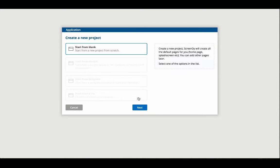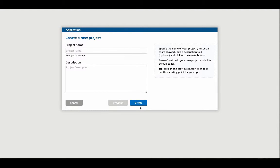The last three options will be available in the next upcoming updates, so for this video, we'll choose to start our projects from scratch.